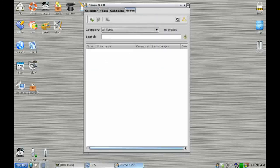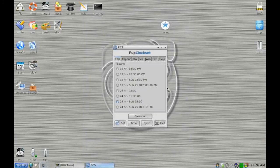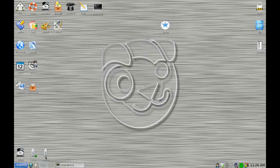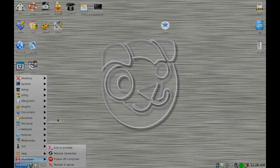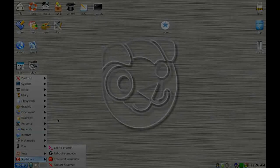So in a nutshell, that is Lucid Puppy 5.2.8. For anyone who doesn't require the glitz and glamour of the big distros and their GNOME and KDE desktops, then Puppy is a great choice. Thanks for watching.